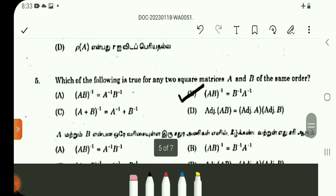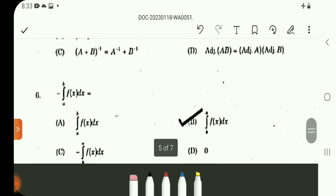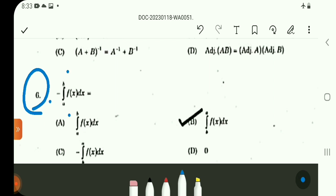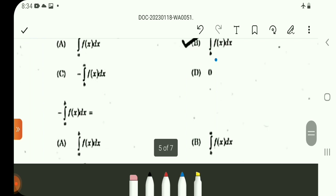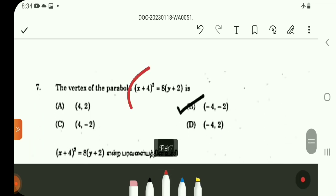Question number 5: It is a standard result. Matrices — (AB)⁻¹ equals B⁻¹ · A⁻¹. Question number 6: Standard result. The negation of the integral from a to b of f(x) dx equals the integral from b to a of f(x) dx. Simple problem.